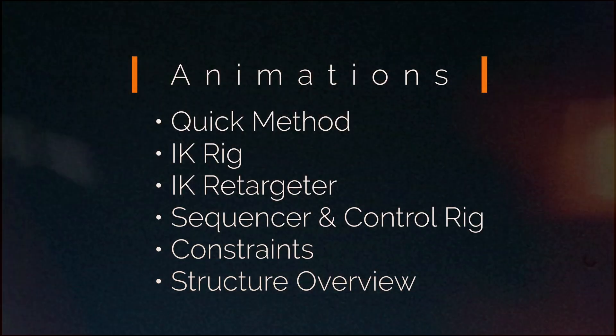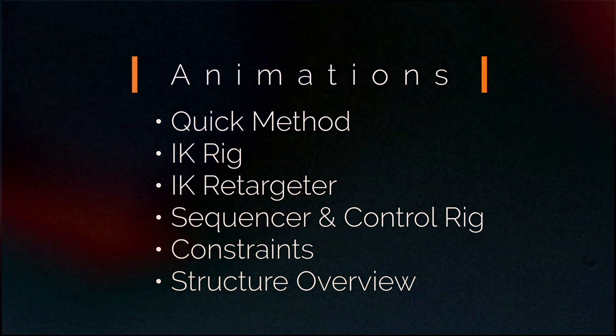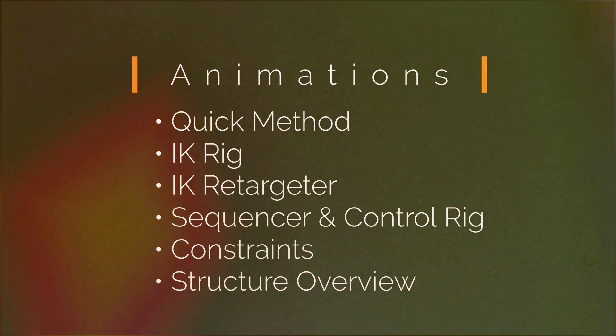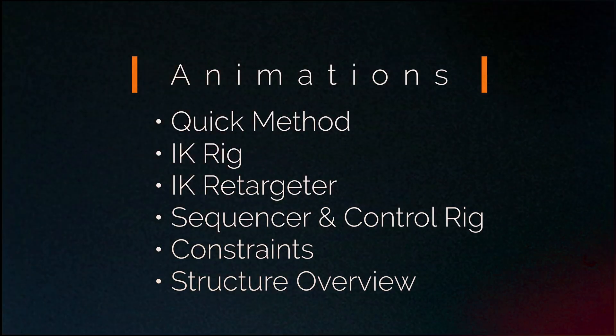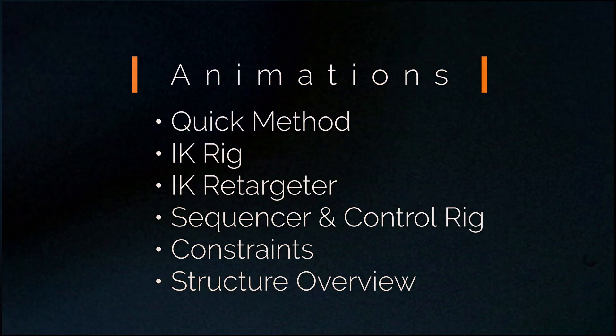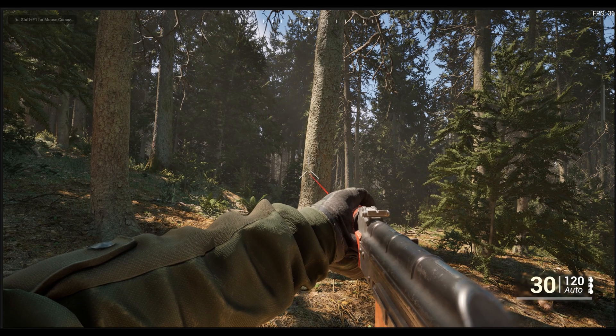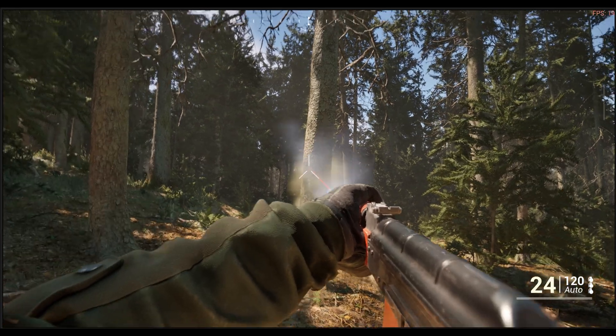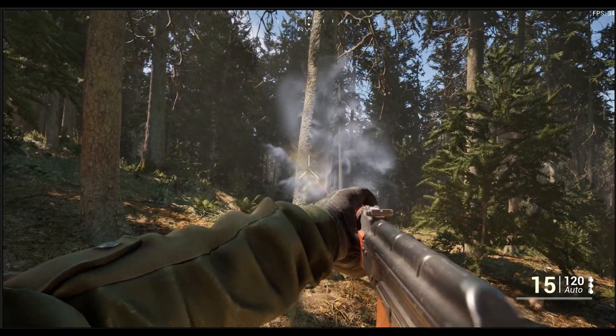Welcome to the third animation tutorial and the seventh tutorial overall in the MPS tutorial series. This time, we'll look into creating an IK Rig and using the IK Retargeter in case you have animations of an unmatching skeleton.